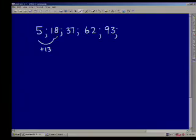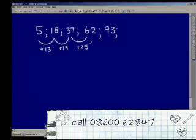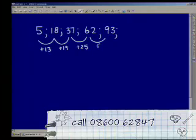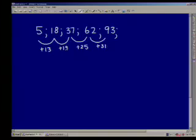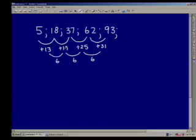Yeah, I agree. Now if you go from 18 to 37, you're going to add 19. 37 take away 18 is 19. And 62 take away 37 is 25. Then 93 take away 62, I'm adding 31. So what I notice is that I'm not adding the same amount every time. But can you see that between 19 and 13, there's a difference of 6? Between 25 and 19, there's a difference of 6.